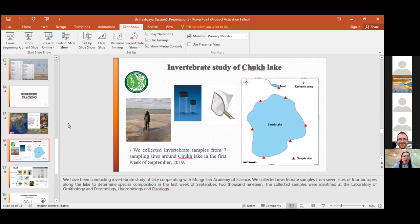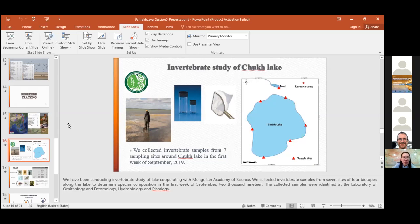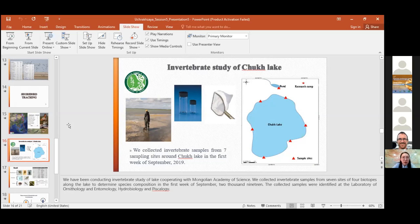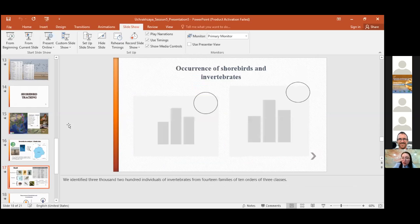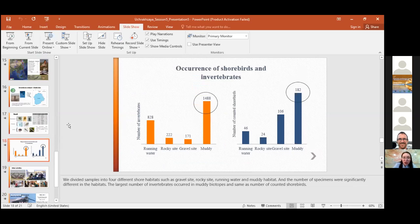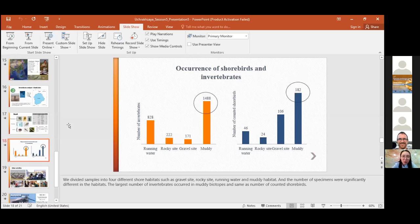We also have been conducting invertebrate study of the lake, cooperating with Mongolian Academy of Science. We collected invertebrate samples from seven sites of four biotopes along the lake to determine species composition in the first week of September. The collected samples were identified at the laboratory of ornithology and entomology, hydrobiology and pathology. We identified 3,200 individuals of invertebrates from 14 families of 10 orders of three classes.